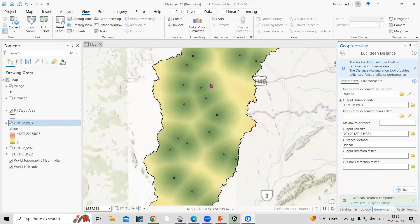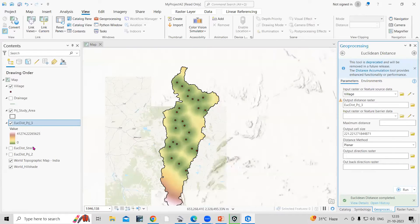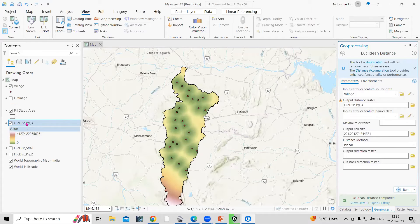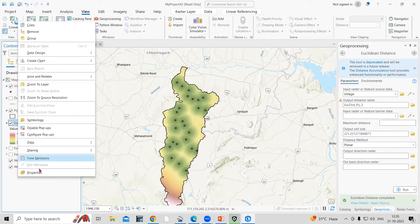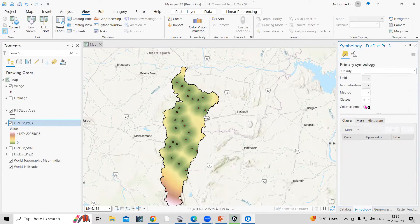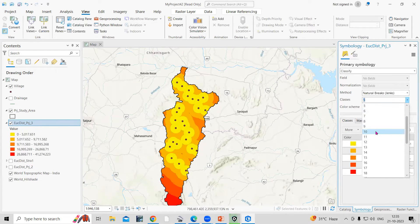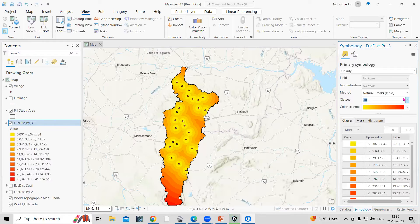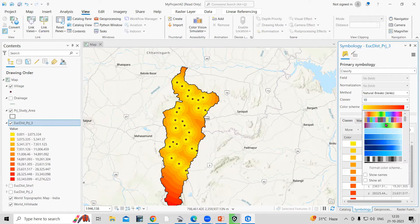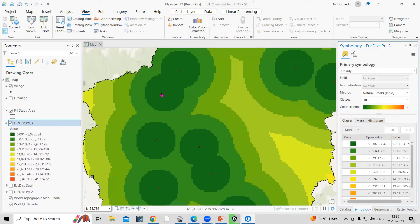Now you can see the Euclidean distance has been created, and this distance is shown in meters. Now we can classify this — just right-click and go to Symbology. We can classify it. You can choose how many classes you want, like 5 or 10 classes, and you can change the color ramp from here to whatever you prefer.